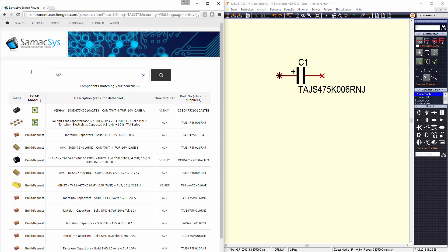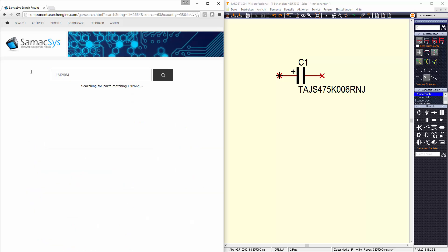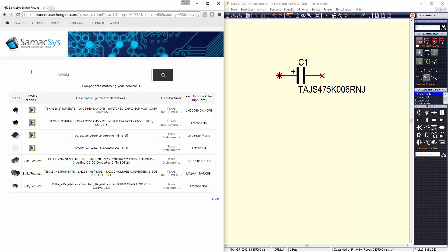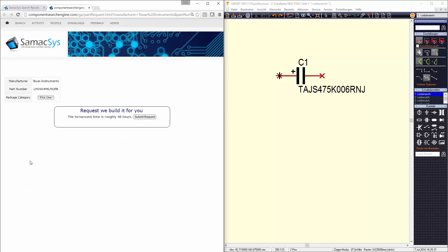We have a vast database of high quality libraries, but if the component that you are searching for is not yet available, then why not try our PCB library wizard?